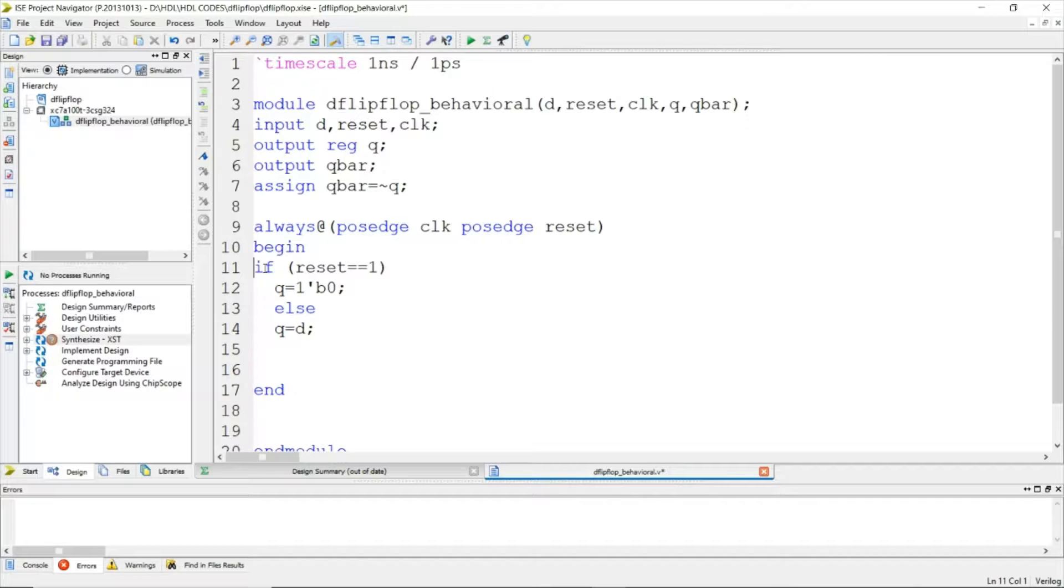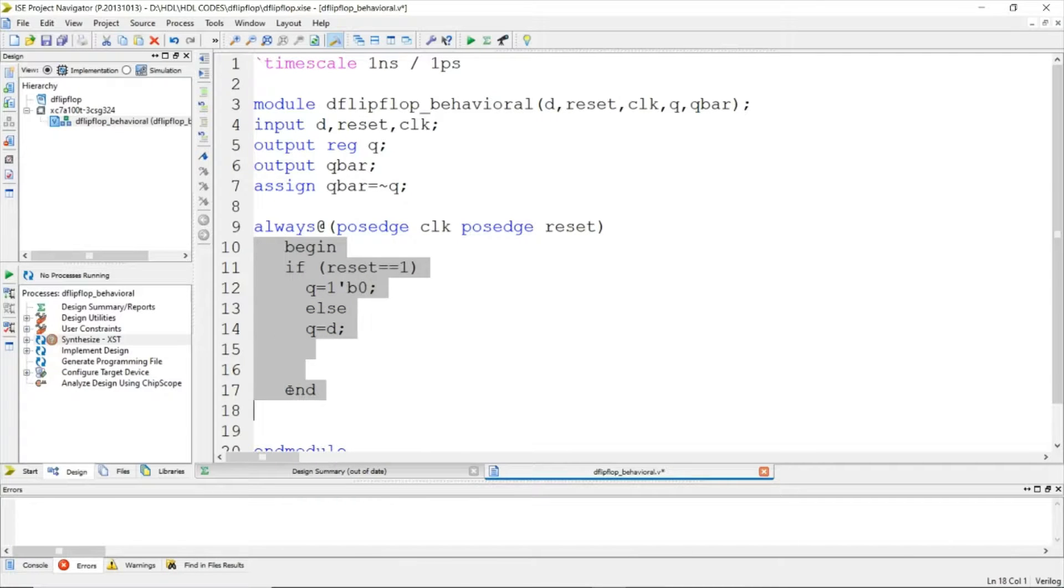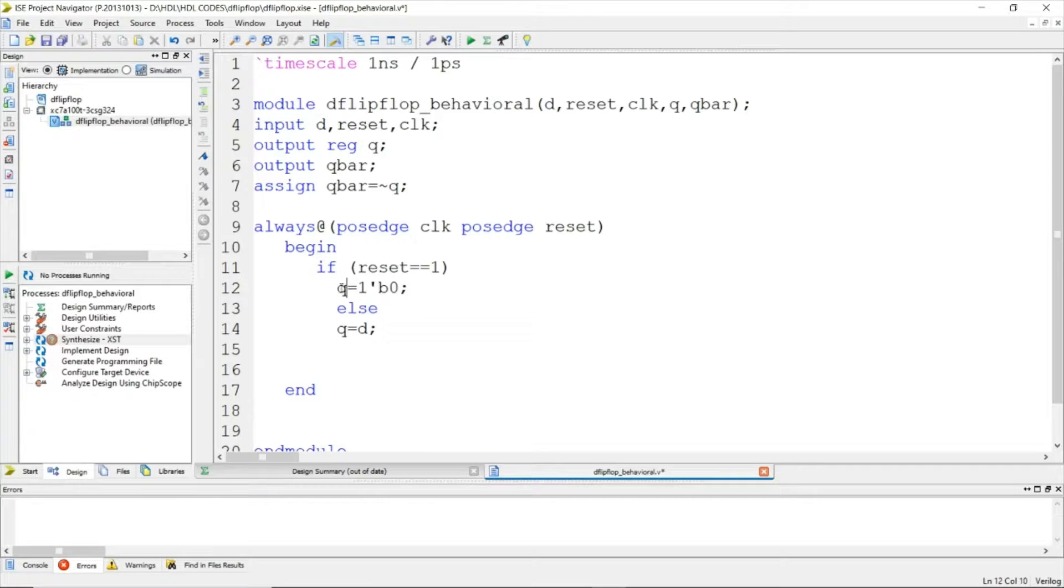Now let's use some tabs and do some indentation to make it look better.